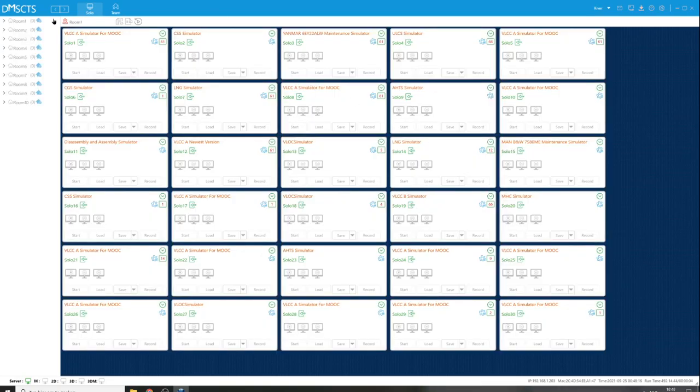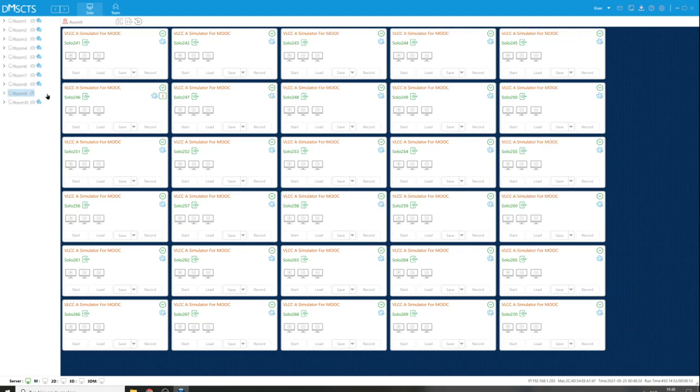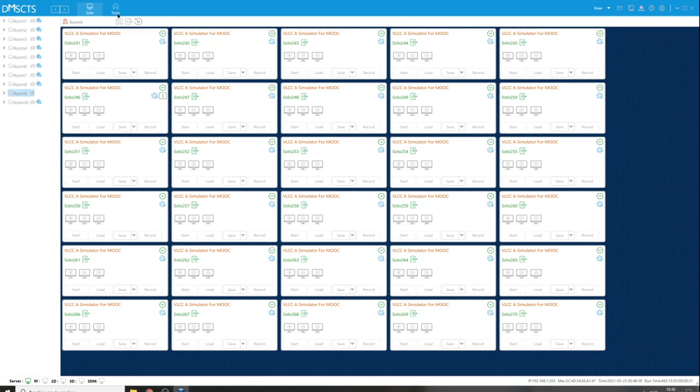This program has 10 rooms. You can switch rooms by the blue icon. Right now I am in room nine, and these are all the classes of room nine. You can run the simulator solo - that's the first button - or with multiple people in a team. I didn't use this option, so I cannot say how it works.